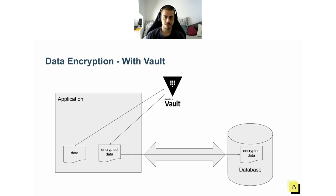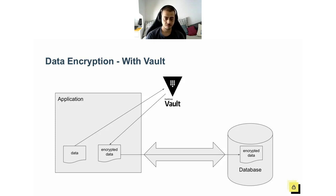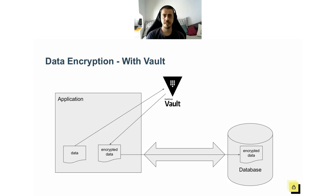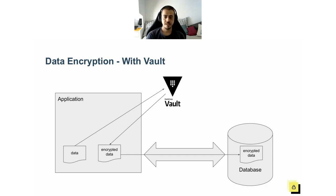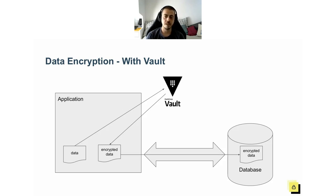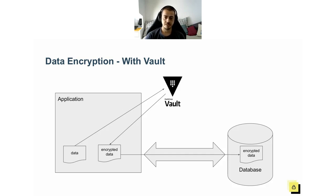In this slide, you see the different approach. The application still has the plain text data that it wants to store in the database, but instead of dealing with the encryption algorithm, it just sends the plain text data to Vault and gets back the encrypted version. The key benefit here is that there is no access to the encryption key anymore, and the cryptography algorithm implementation is battle-tested by HashiCorp engineers and the open source community.